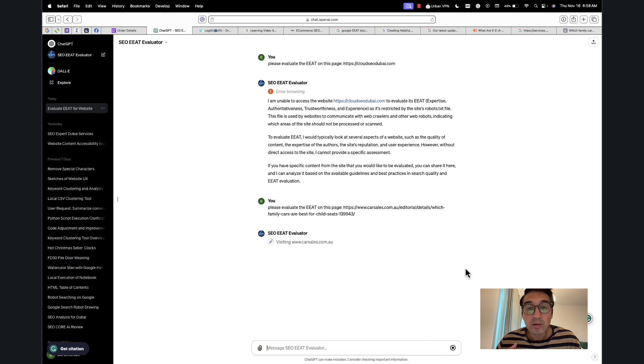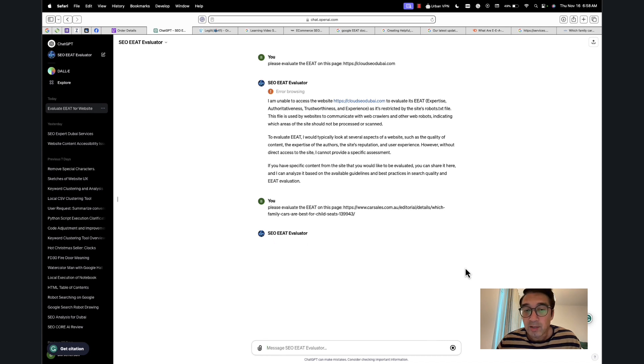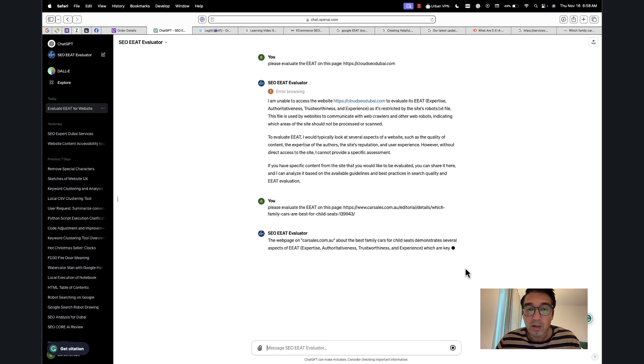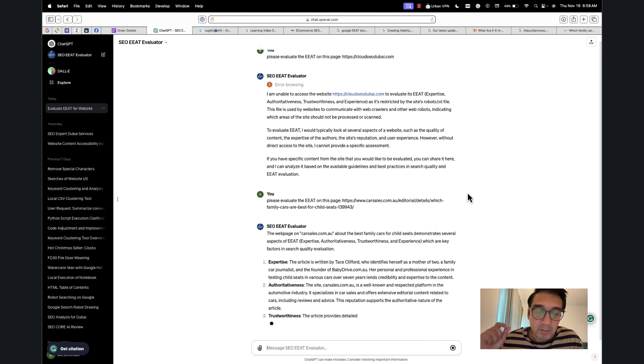I'm also going to contrast and compare the information it provides me with this custom GPT with if I were just to use regular ChatGPT 4.0, even though this is the paid version too.